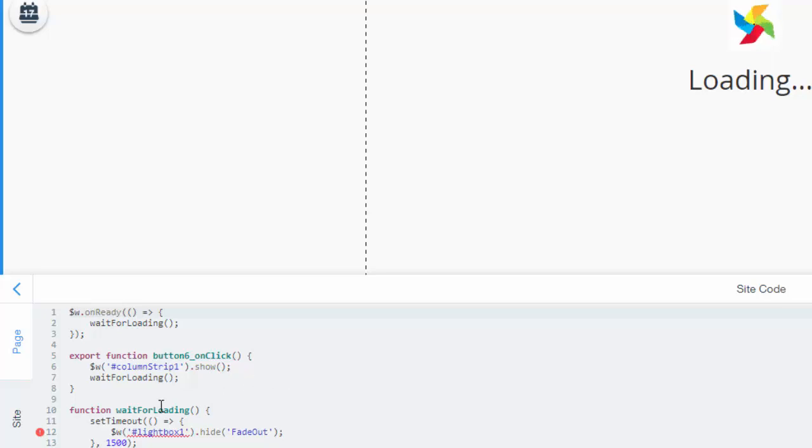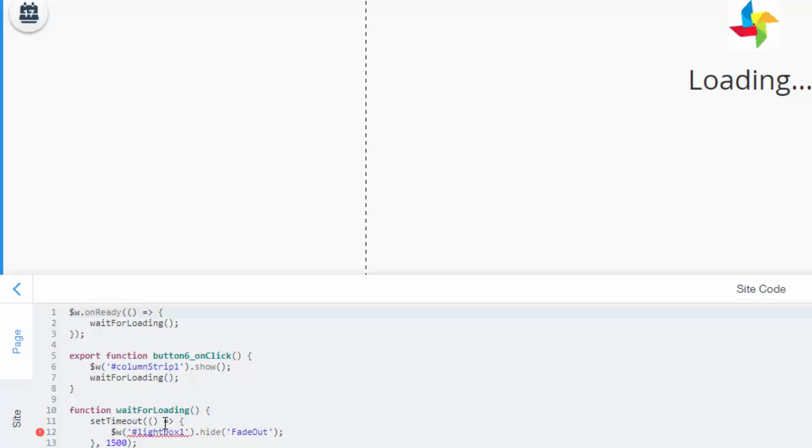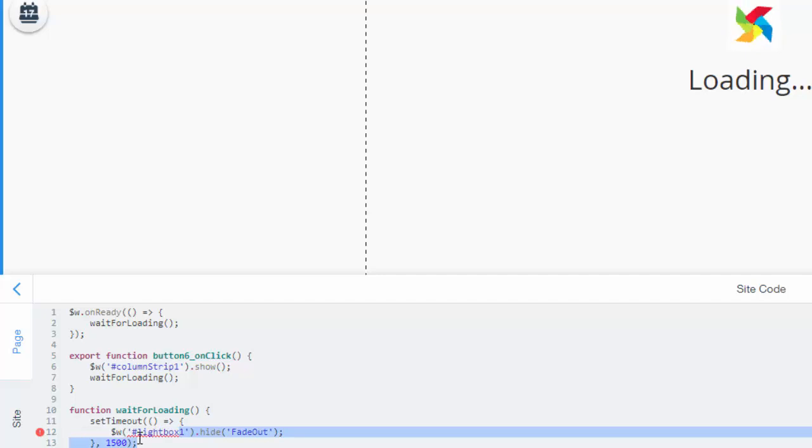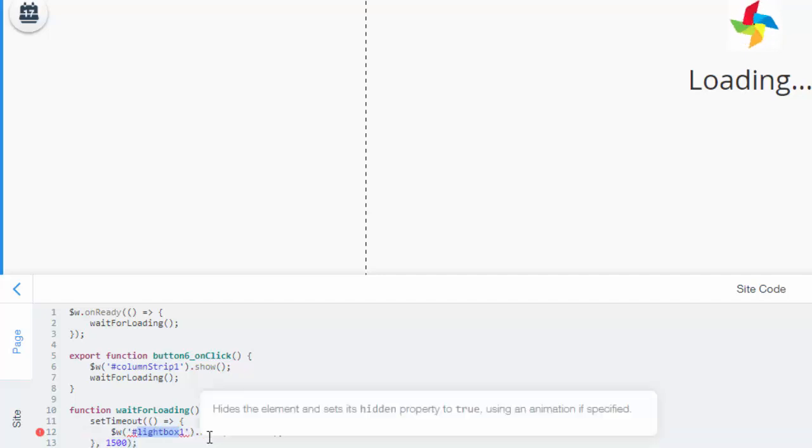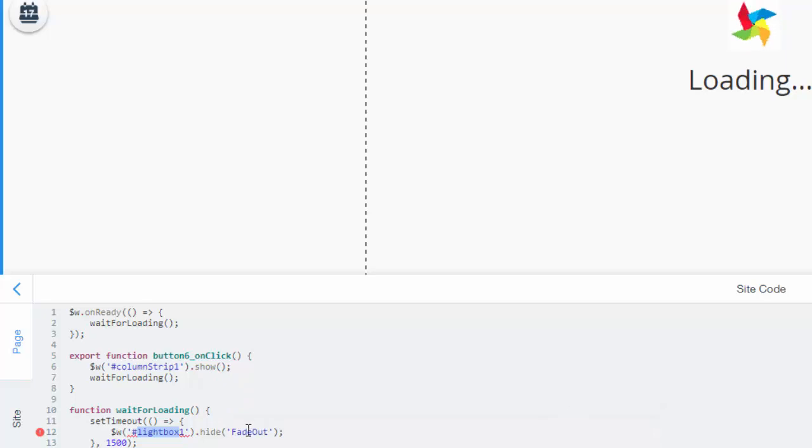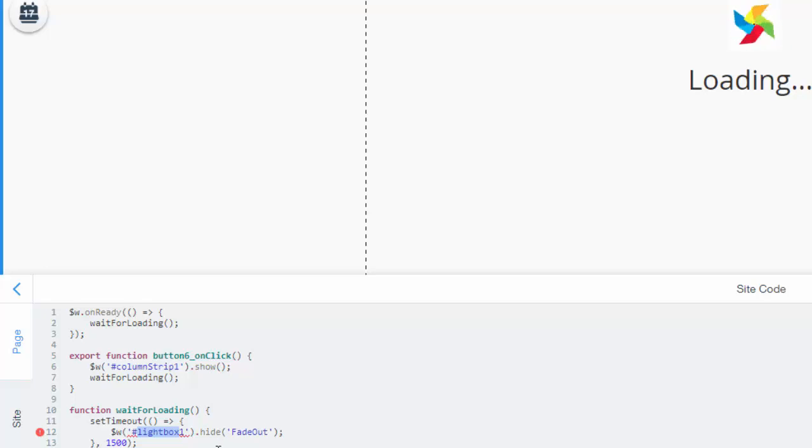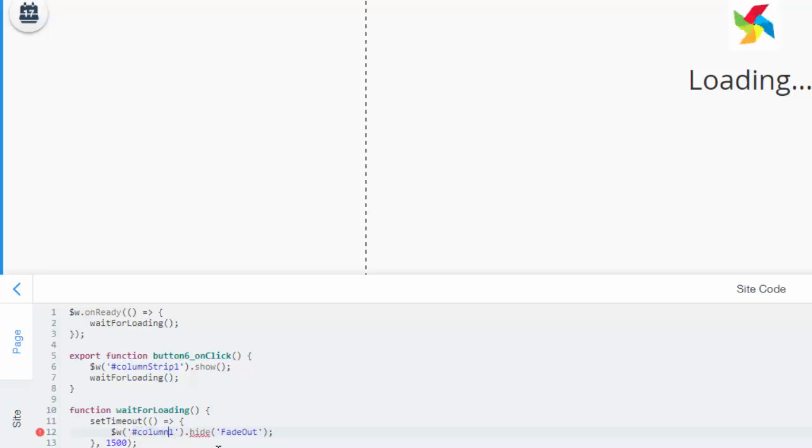Obviously when the site content loads you want it to hide, correct? Absolutely. So that's why it says right here function wait for loading set timeout. So that means when it finishes loading the site content. We have to change this to also column strip one because it says dot hide. So when the content is finished loading you'll see fade out and you'll see hide. So it will fade out this strip and then hide it. Because you don't want it to show once your content loads because you want your website to show. So we need to also change this one to column strip one.